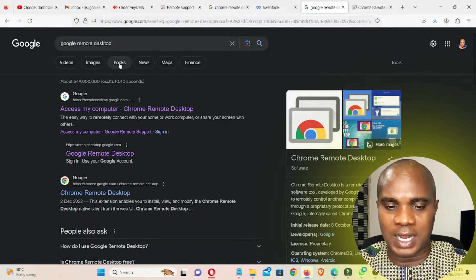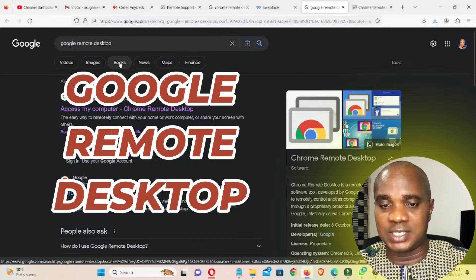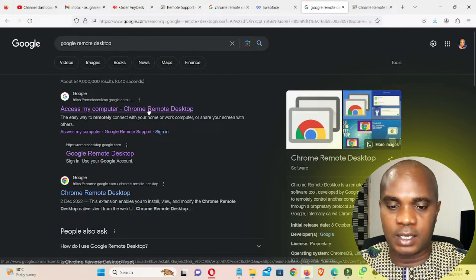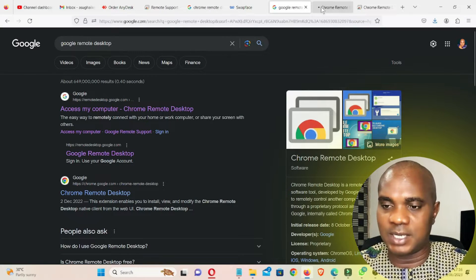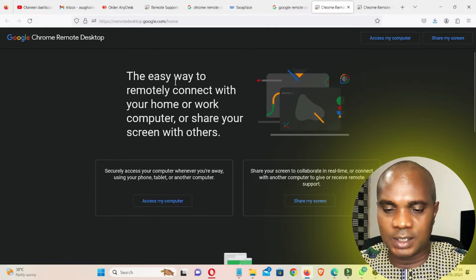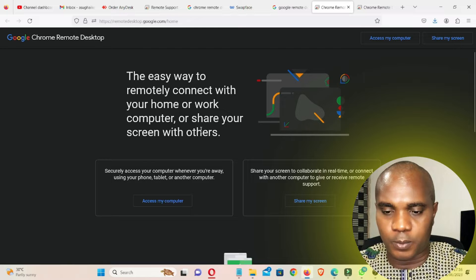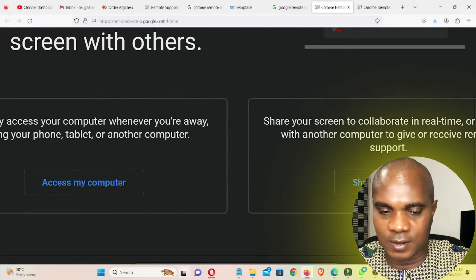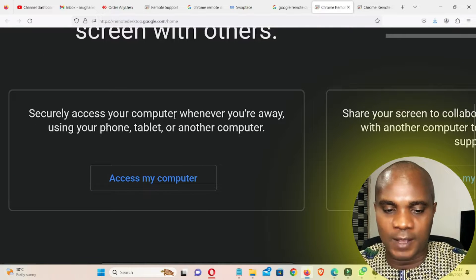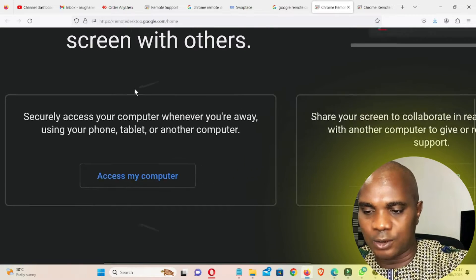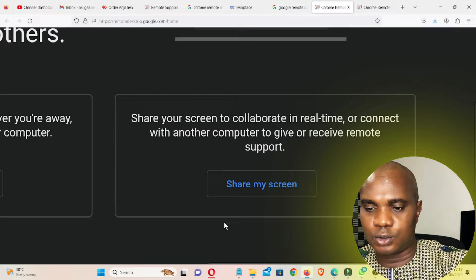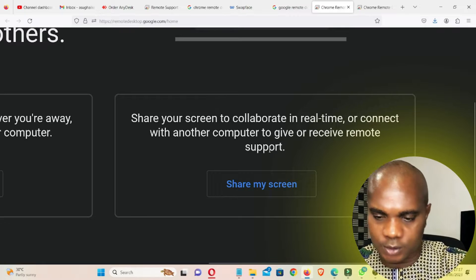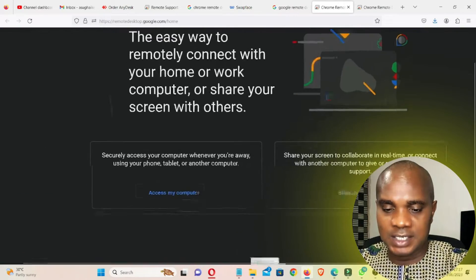Go to Google and type 'Google Remote Desktop.' I'm going to leave a link to the website so most of you won't miss it. Once you're there, open it in a new tab. You can see: 'The easy way to remotely connect with your home or work computer or share your screen with others. Securely access your computer whenever you're away using your phone, tablet, or another computer.'